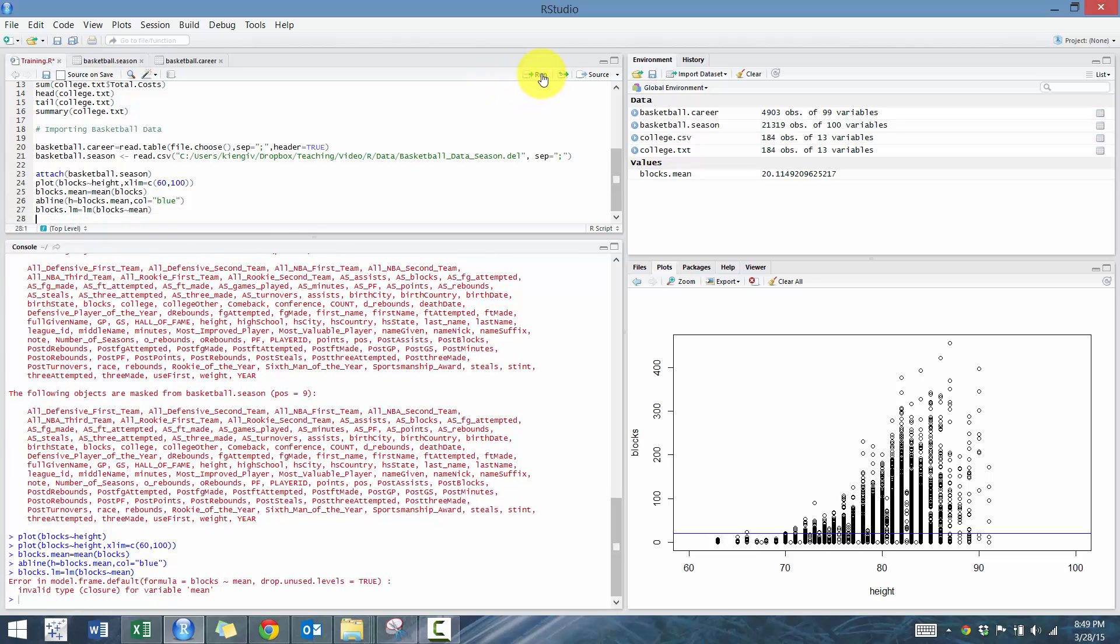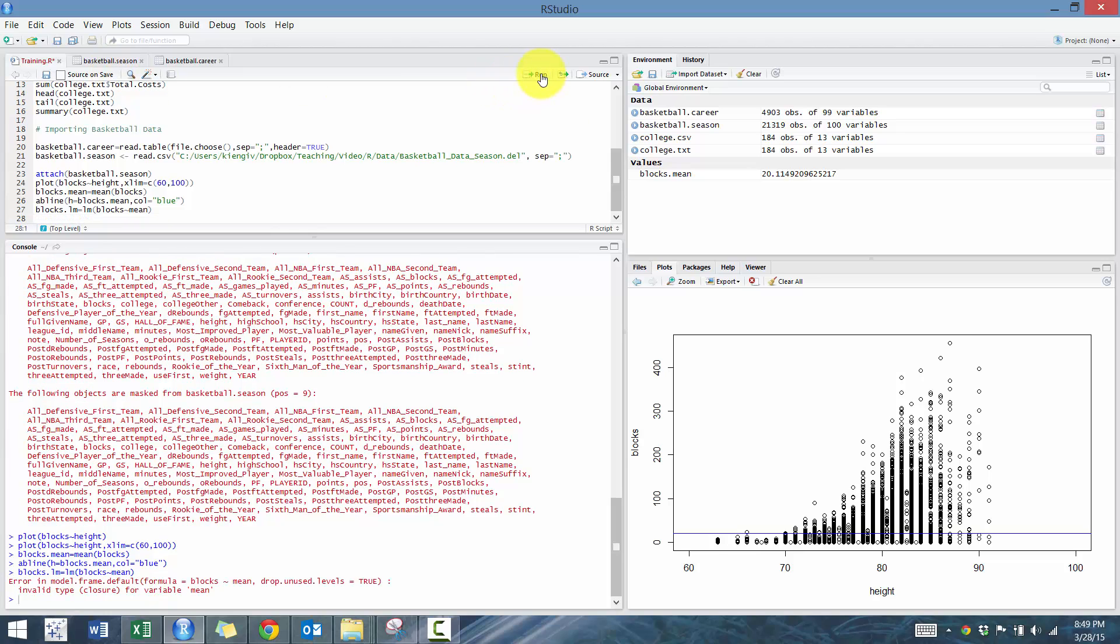Run that. Oh, sorry. Not mean. Height, I mean. So we're going to run that.